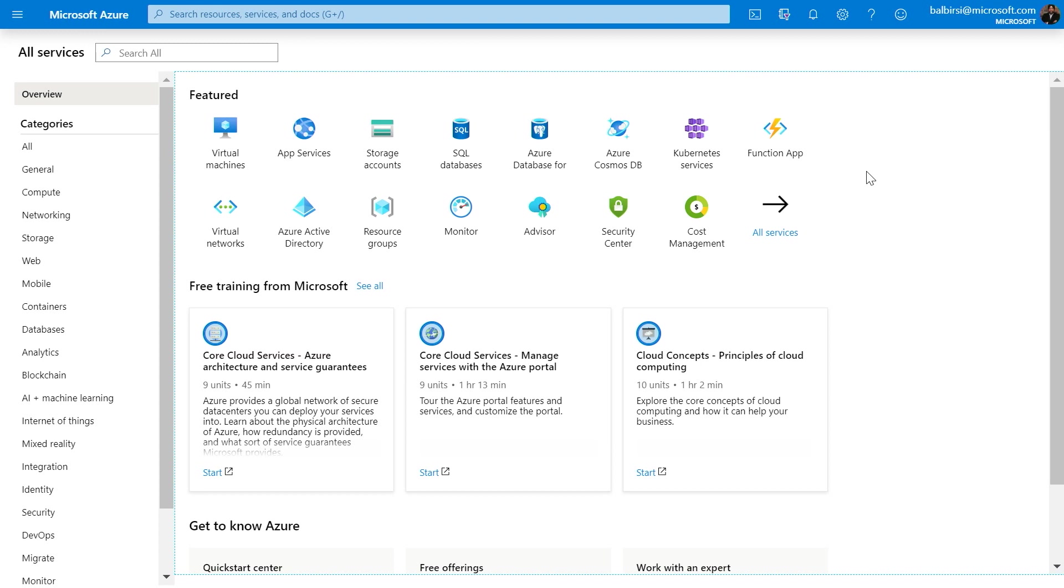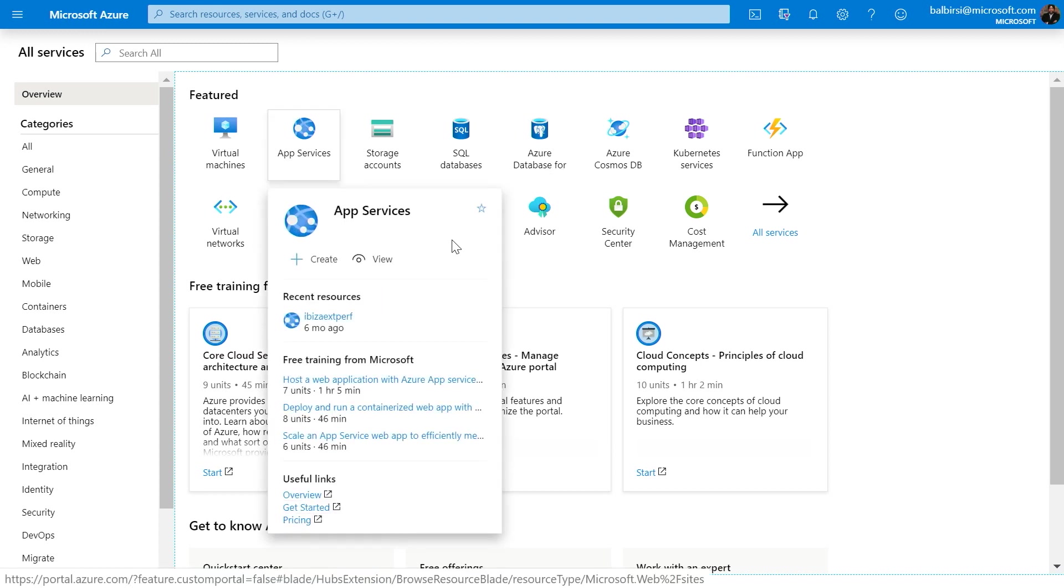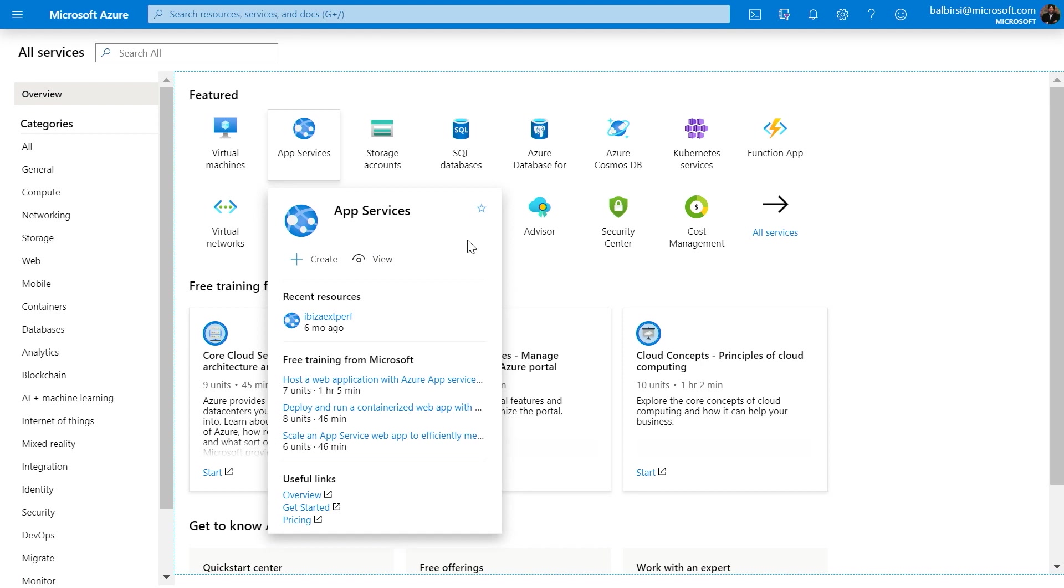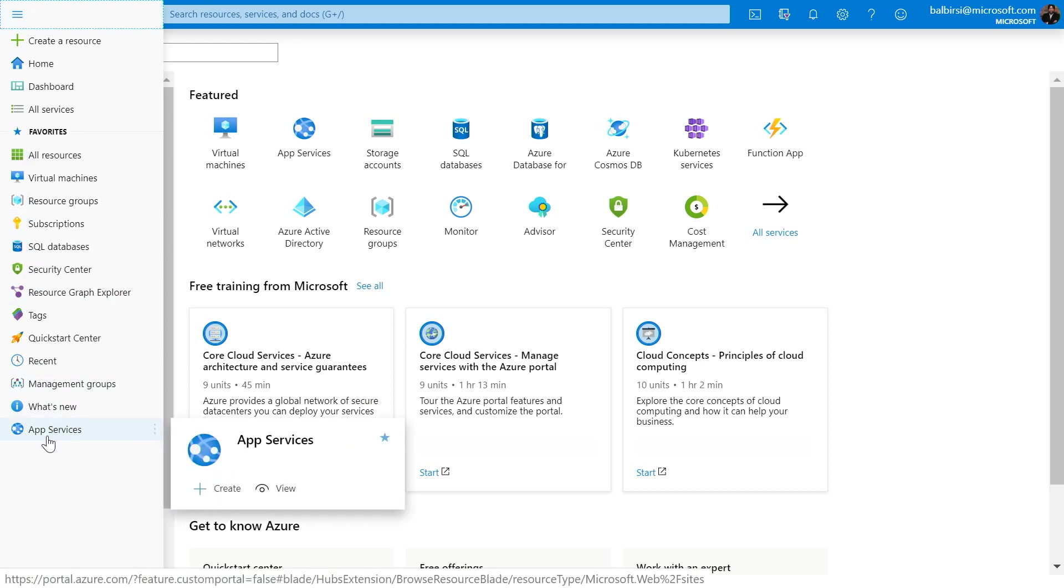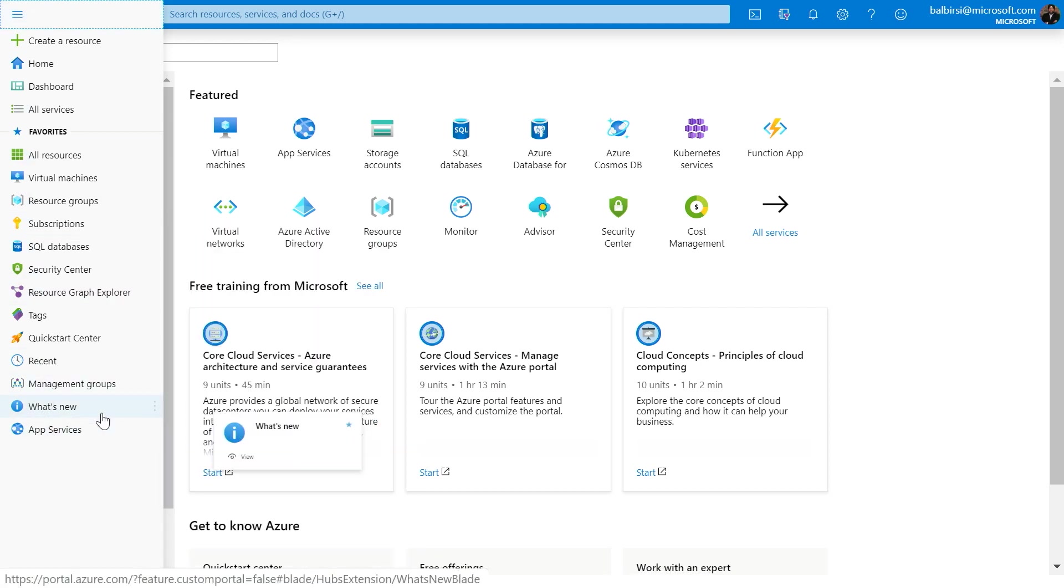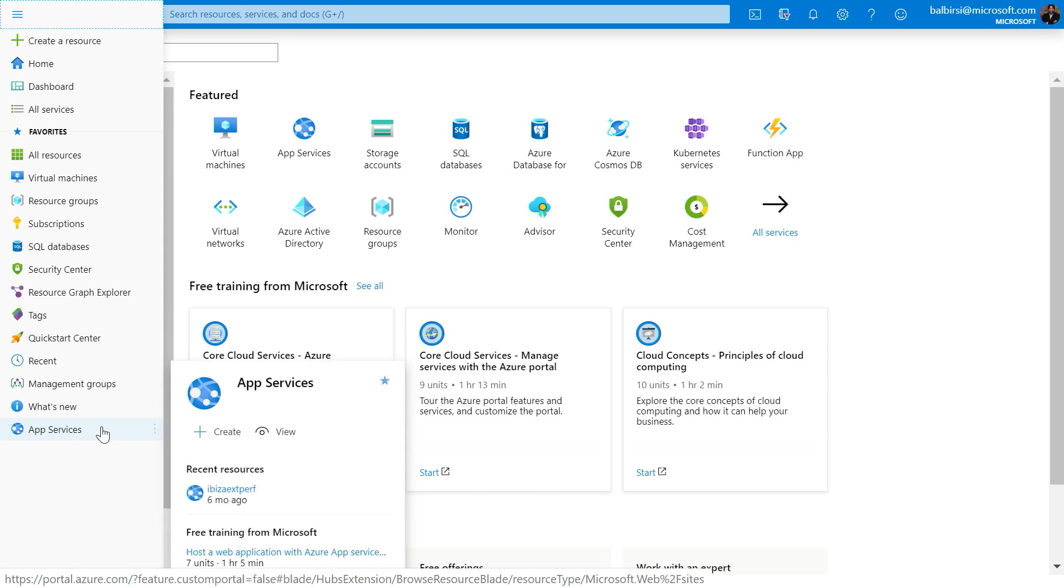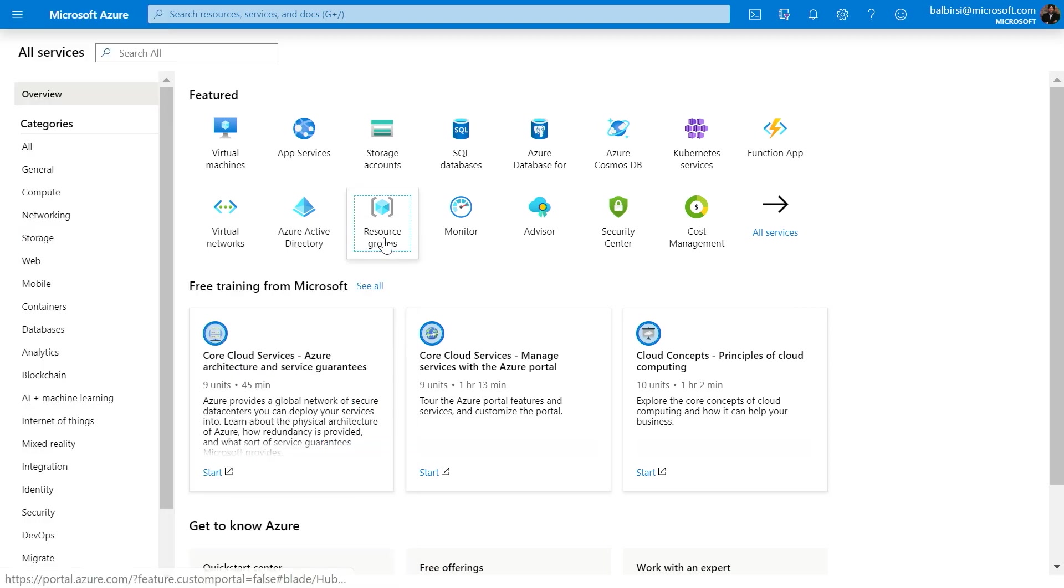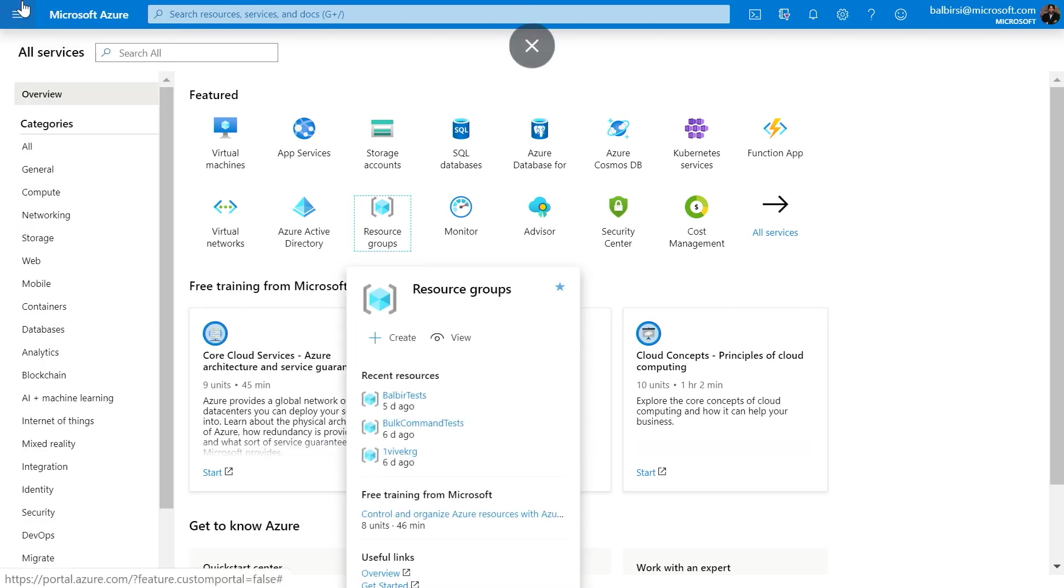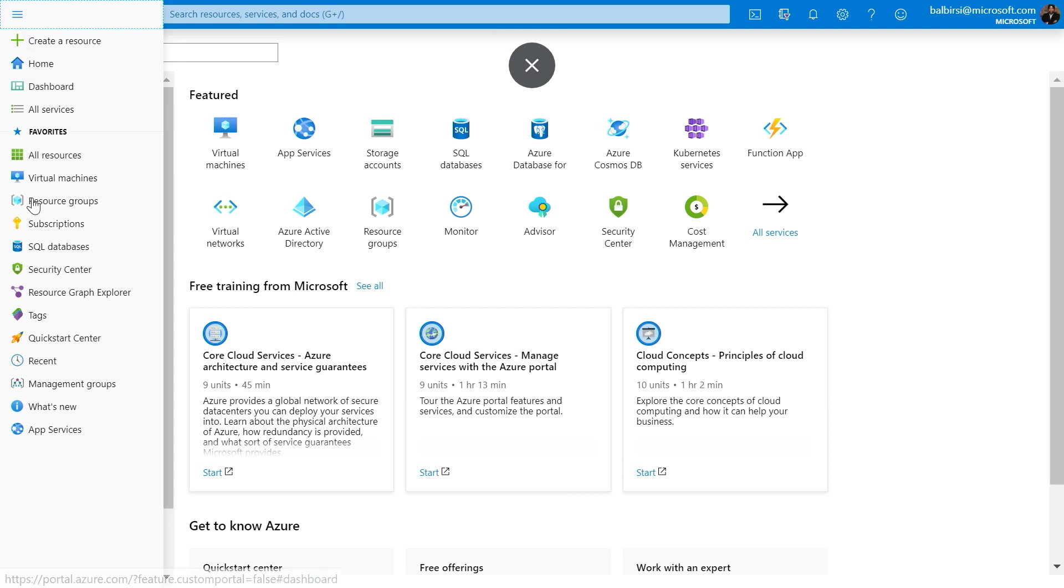One other thing I should call out, you'll notice that on the hover card, there is a star located in the top right-hand corner. This will allow you to pin this specific service to the favorites bar. Let's take a look at that. And you'll notice that the app services is now visible in the favorites bar. So by clicking the star, you added that service to your favorites list. Precisely. And similarly, if you wanted to remove it, by unselecting the star, the service is removed.